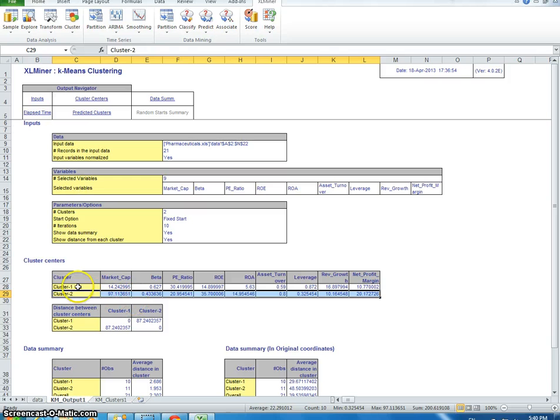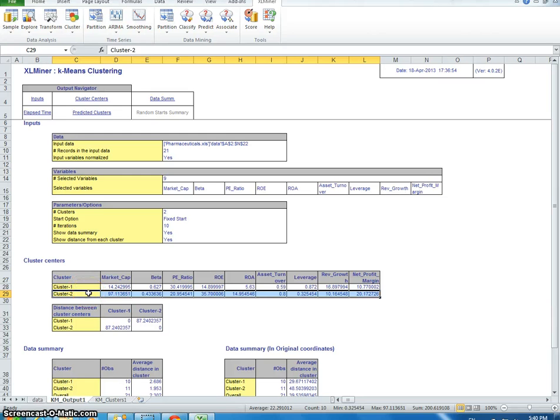Usually you don't just report the data itself. You try to describe, you report the data, but then you also try to describe it and possibly name those clusters according to something that makes sense.